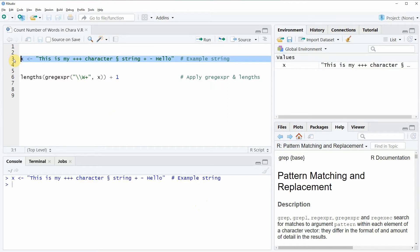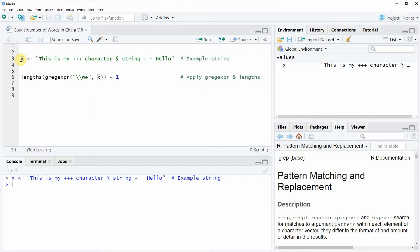So if you run this line of code you will see at the top right of RStudio that a new character string object was created. And we can also have a look at this character string by running x.